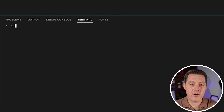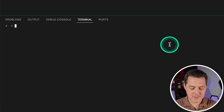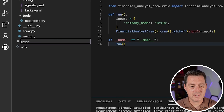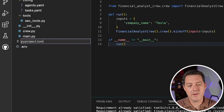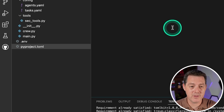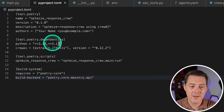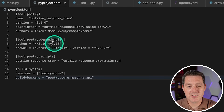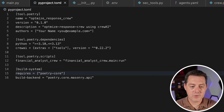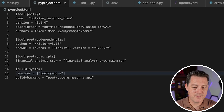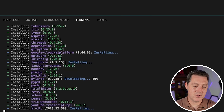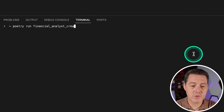Now we're going to use Poetry to put it all together and actually run the project. First, pip install poetry. Then we create a new file called pyproject.toml and paste in the Poetry configuration — I'm not super familiar with Poetry but this is how Crew projects will be structured going forward. The only thing we need to customize is the financial_analyst_crew name. Then we run poetry lock to lock the dependencies, and then poetry install to install everything.